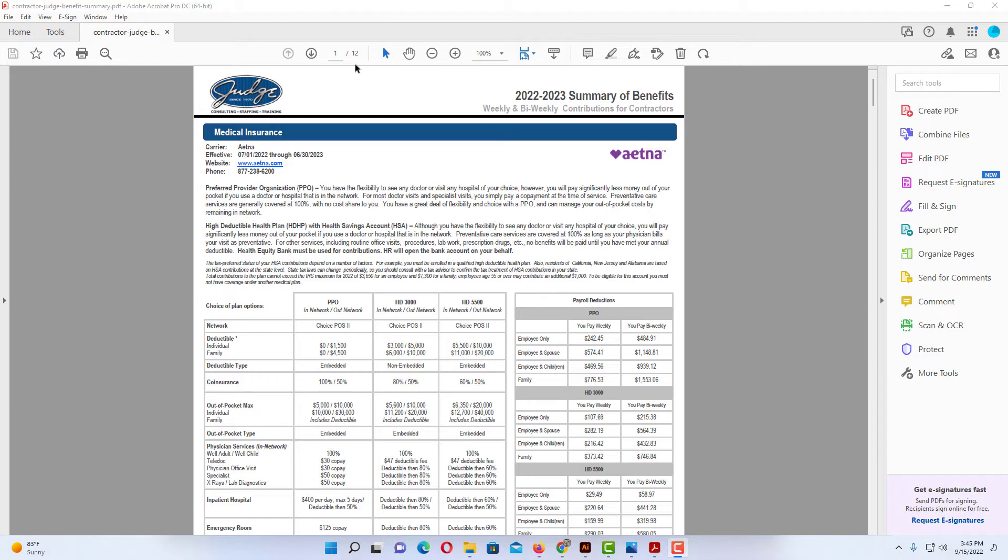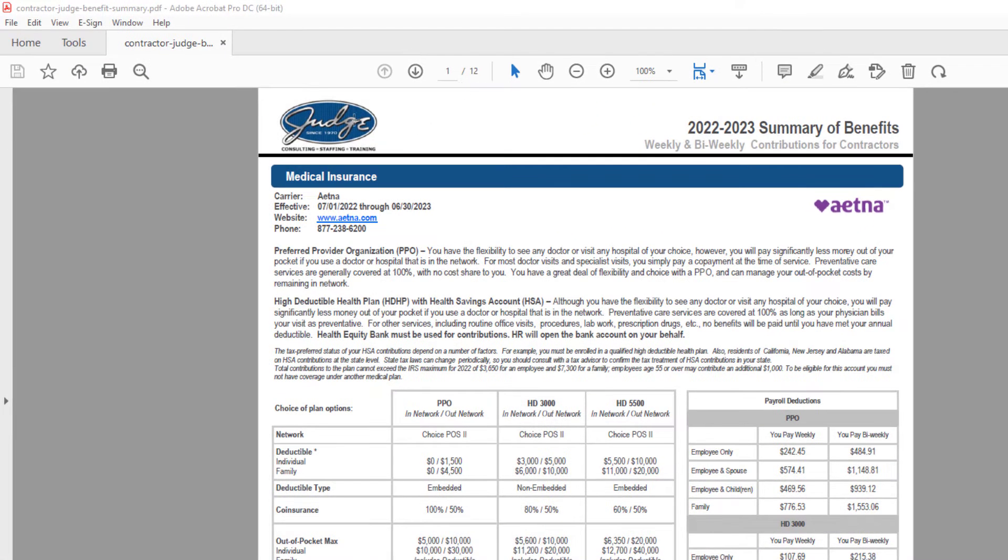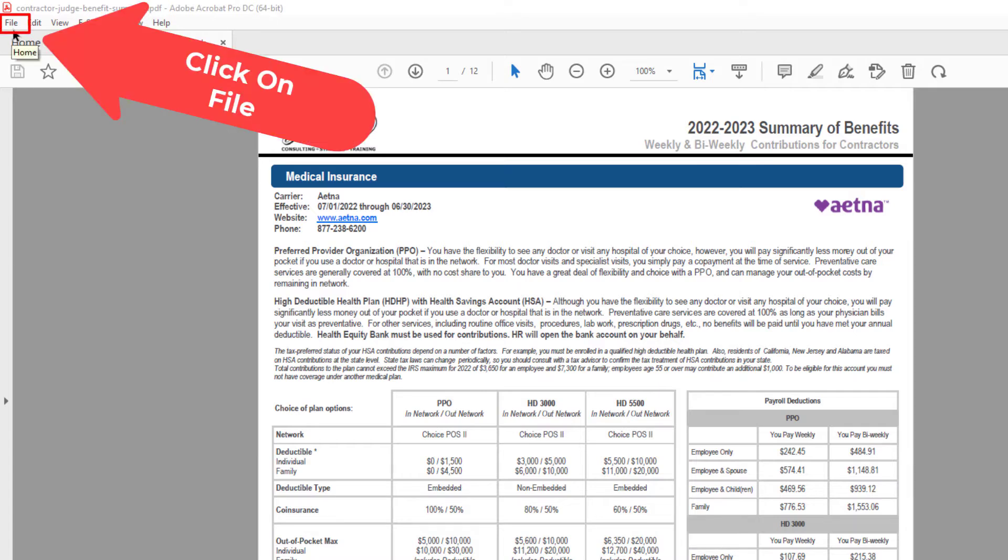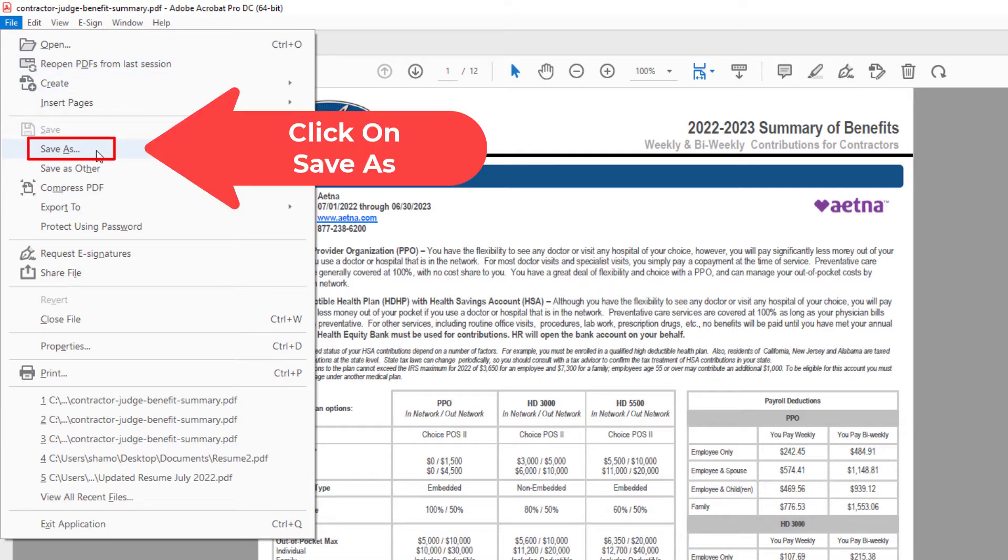The way to do that, you want to go up to the upper left-hand corner to the File tab. You want to click on that. Then you want to go down to where it says Save As and click on that.